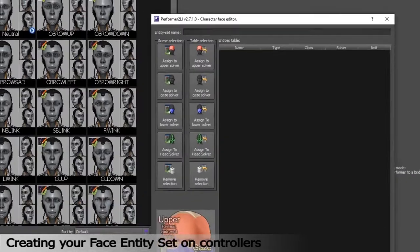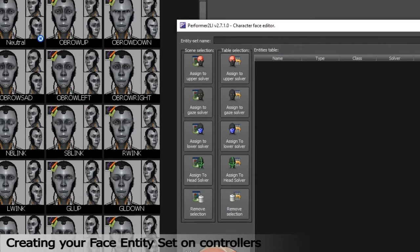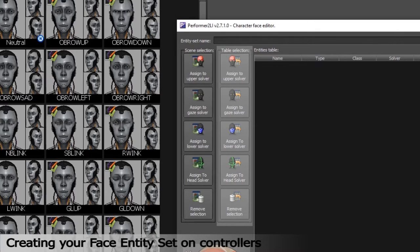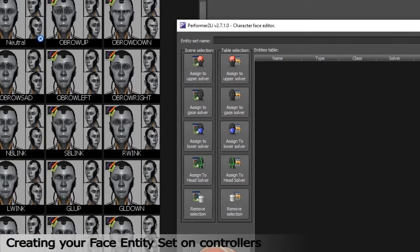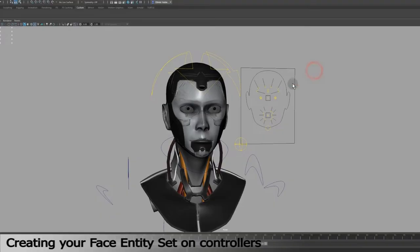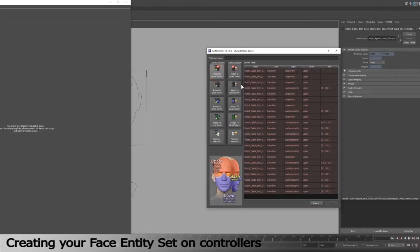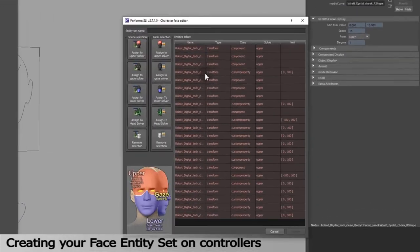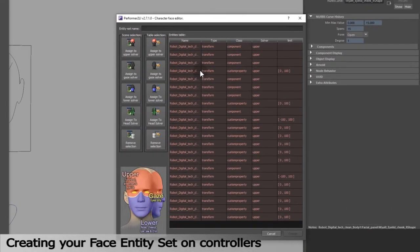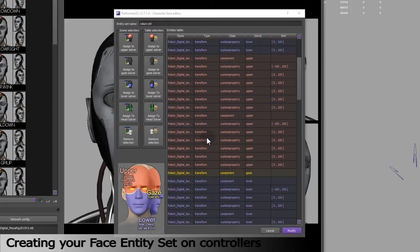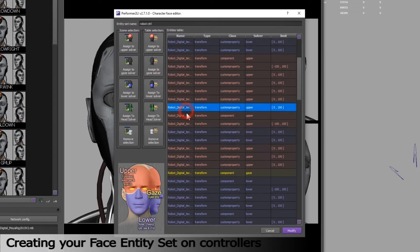You'll see two identical columns in the entity set creation window. One is entitled Scene Selection and the other one Table Selection. It depends upon the context you choose to interact with. To assign a selected controller from the scene or viewport, I click on Assign to upper solver in the Scene Selection column. All the names of the controllers now appear in the list here. You can now choose any controllers from that list and use the button of the Table Selection column to reassign it in a different solver if you realize you made a mistake.